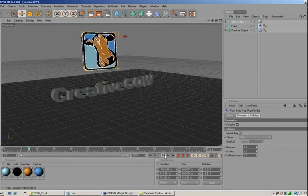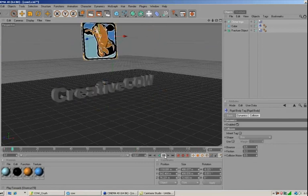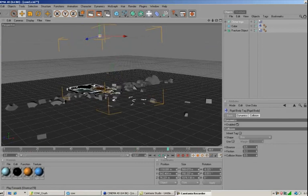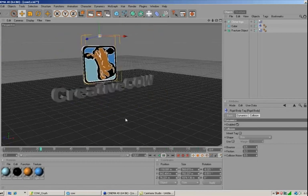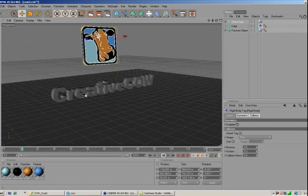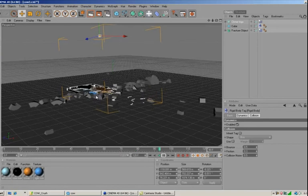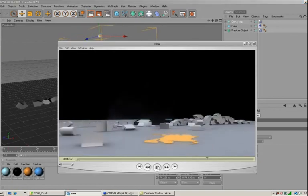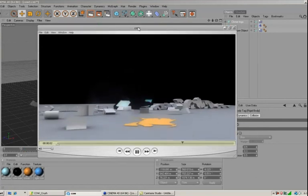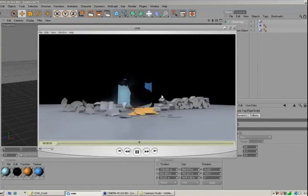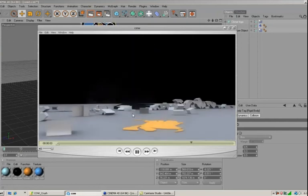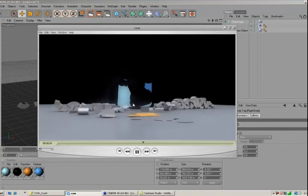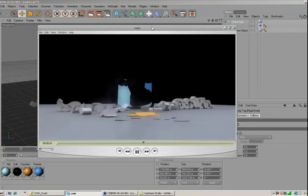The dynamics are working — it's destroying the text, which is exactly what we want. From here, what I did was set up a GI render, put a sky object in, and added some cool-looking textures on the text. Then I did a multi-pass render and took that into After Effects, where I added a few elements from the Action Essentials 2 package — smoke and debris flying at the camera. That's going to be it for today. I hope you enjoyed it. My name is Chris Martin for Creative Cow — I'll see you next time.